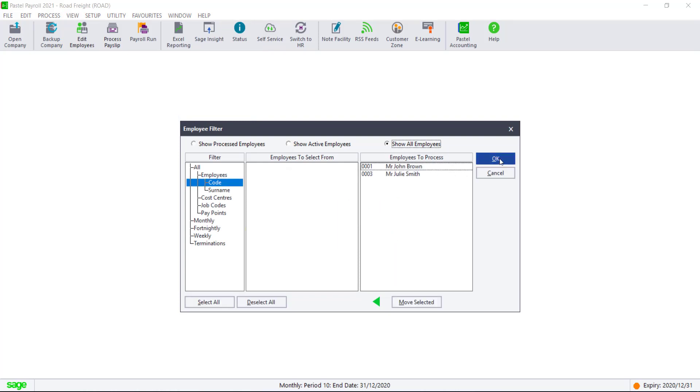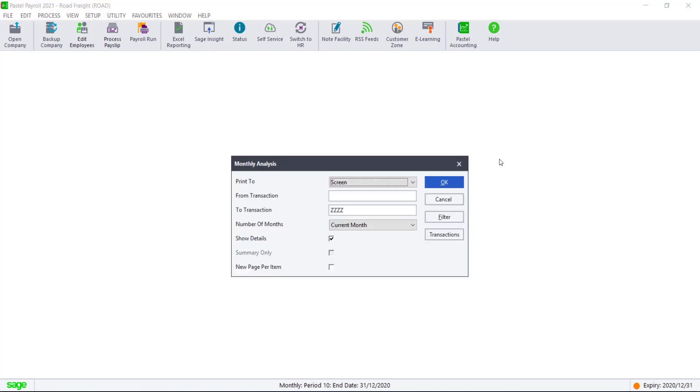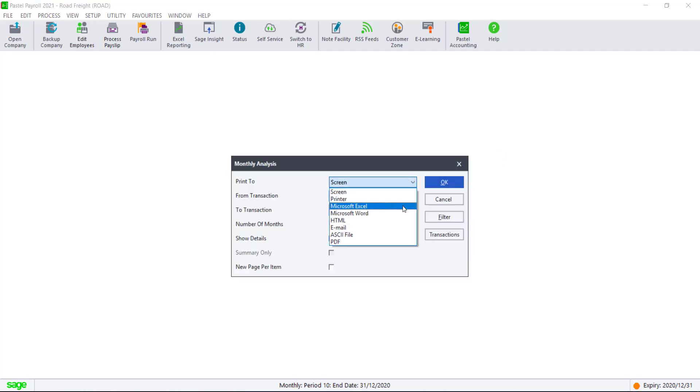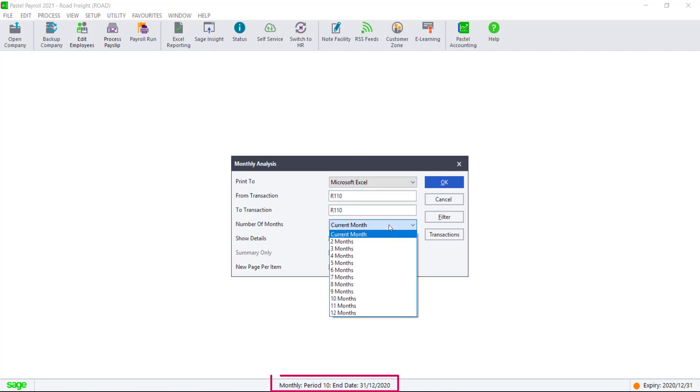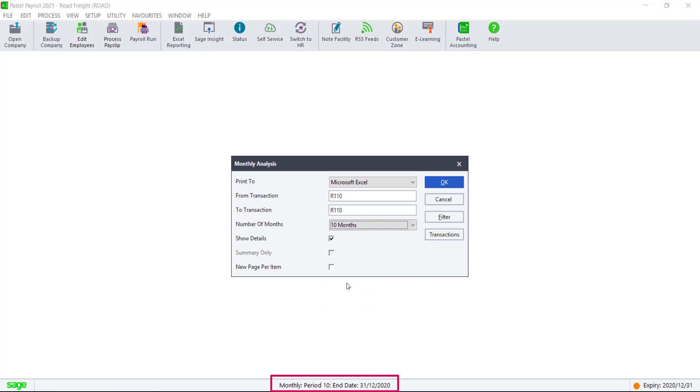If the amount is more, we advise processing the difference on a taxable code. To easily determine this, we advise printing a monthly analysis to Microsoft Excel for the number of months 10 to show details from transaction 110 to transaction 110.